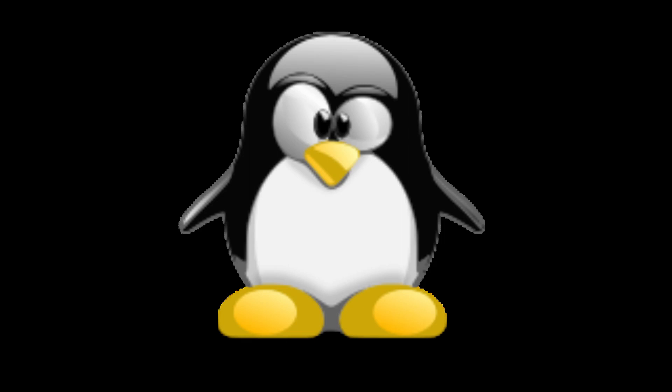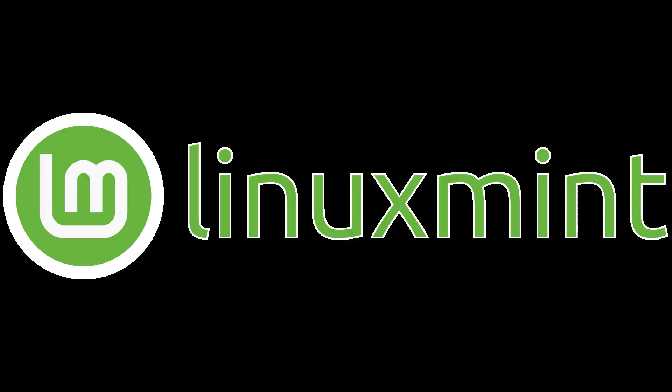Hey guys, welcome back to another video. In this video, I will be showing you how to add another user into a Linux system, specifically Linux Mint 21.1 Vera.